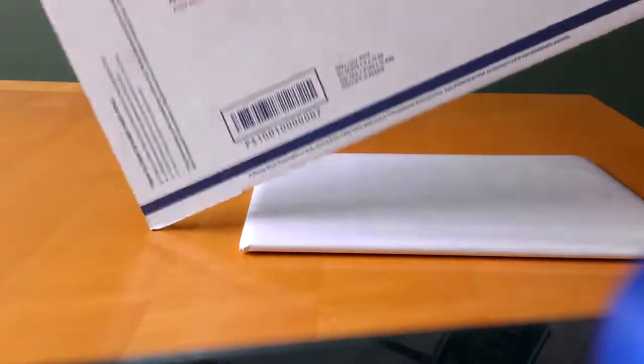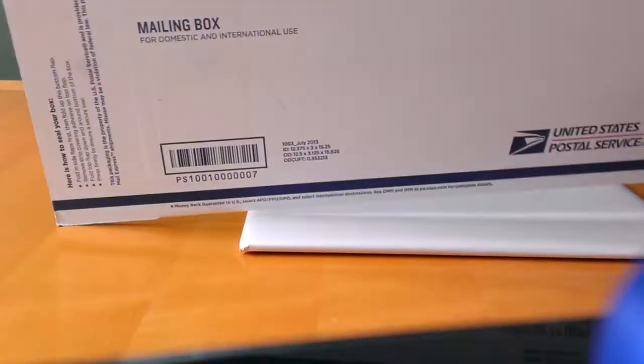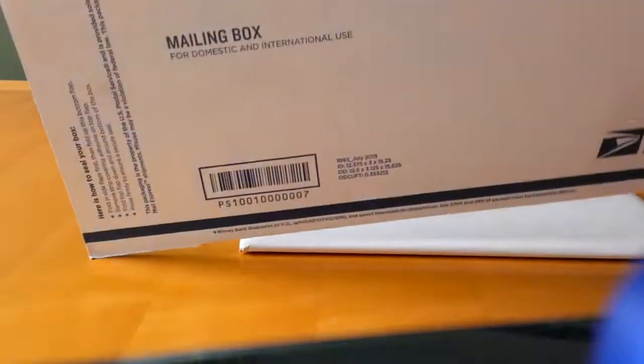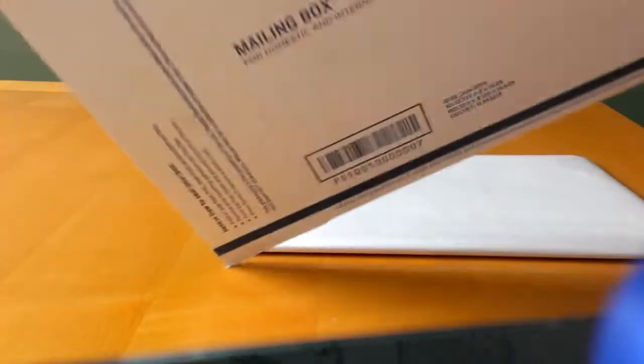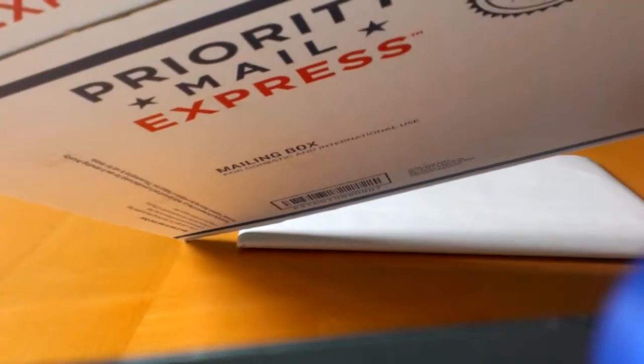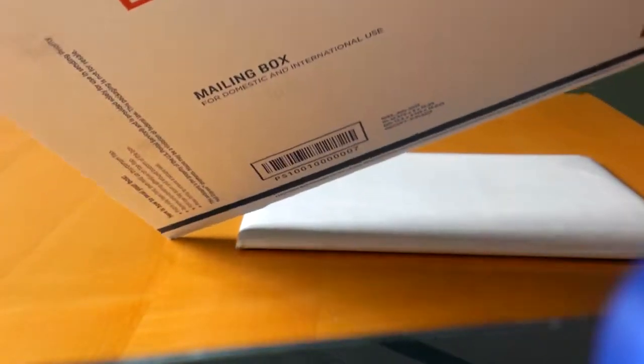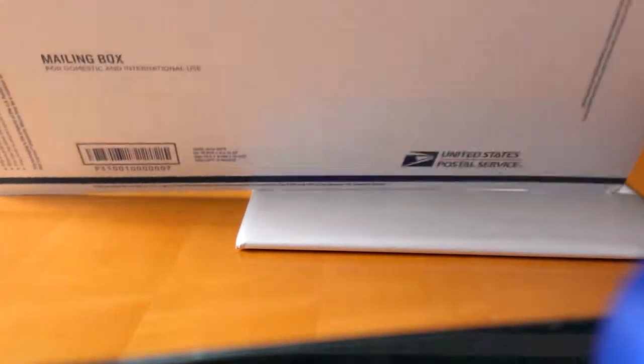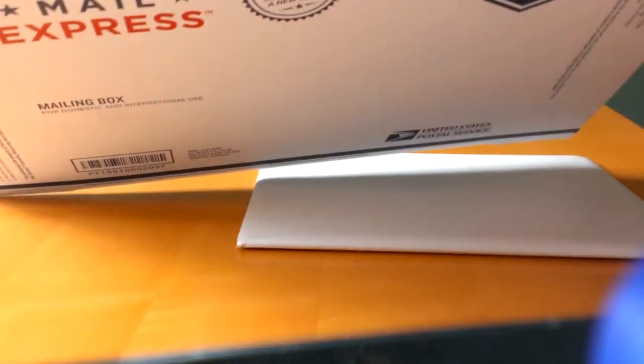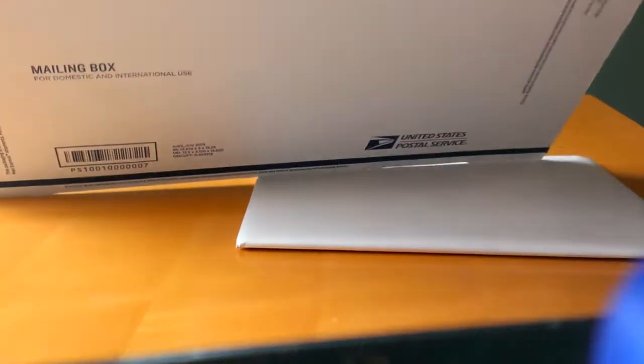Because this is an international shipping, we are going to use this. I can show you a Priority Mail Express box. Why? Because this is going outside of the USA and we really need a tracking number. That's why.